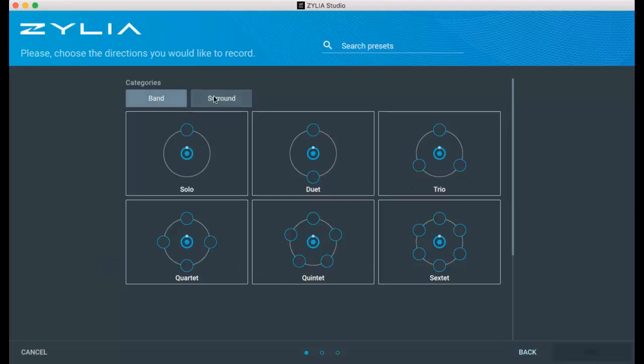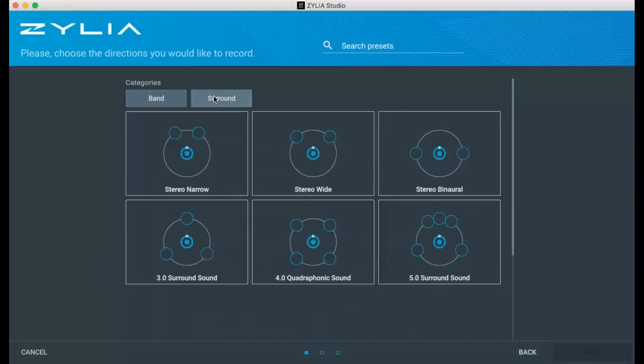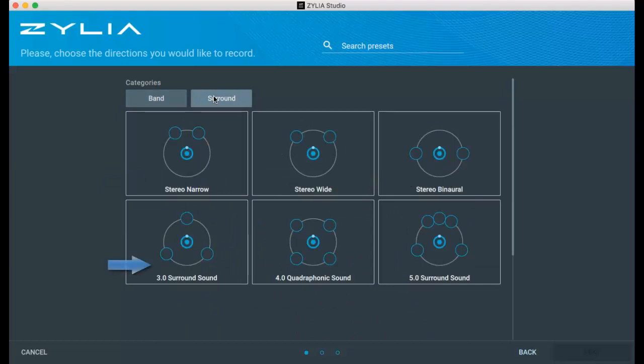Whereas surround presets consist of stereo narrow, stereo wide, stereo binaural, 3.0 surround sound, 4.0 quadraphonic sound and 5.0 surround sound settings.